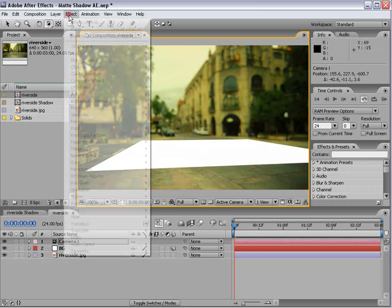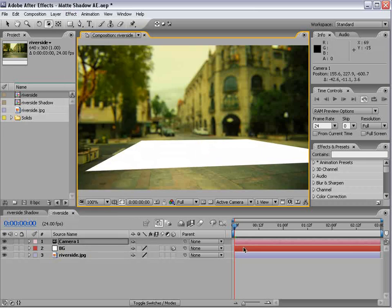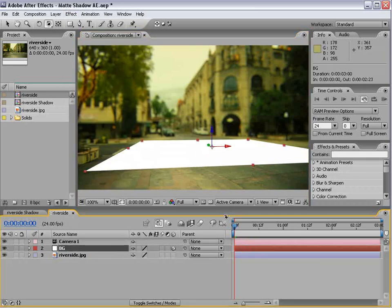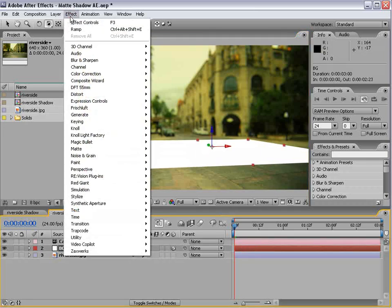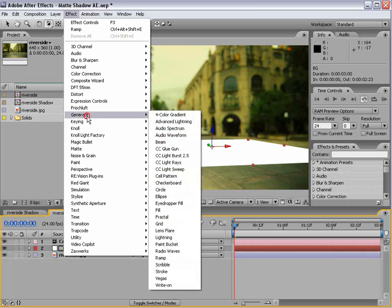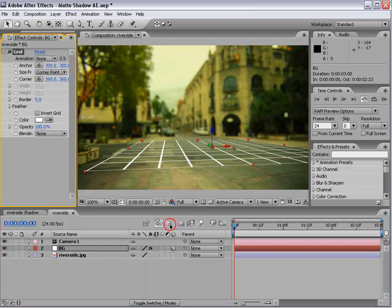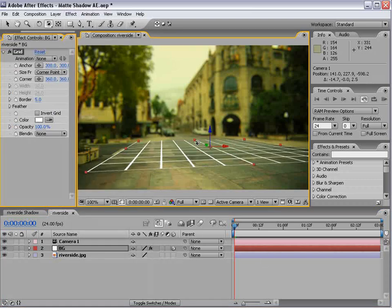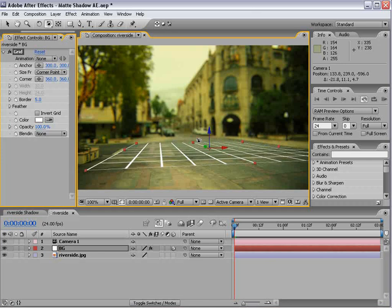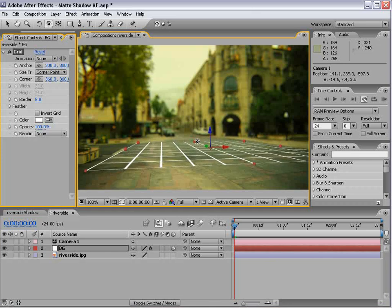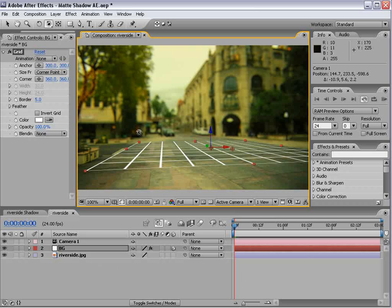And also, it's helpful to take the layer, choose Effect, Generate, Grid, and that makes it a little easier sometimes to kind of see. So that's pretty good.